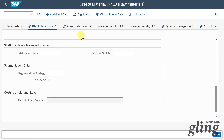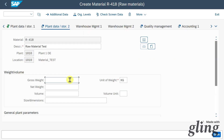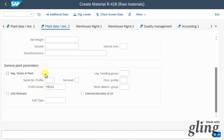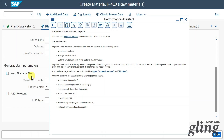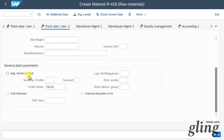Let's click on Plant Data Storage 2. Here we can include more rate and volume information and also whether negative stocks are allowed in the plant. A negative stock is a temporary situation when a material is physically available in stock but the relevant goods receipt has not yet been posted.